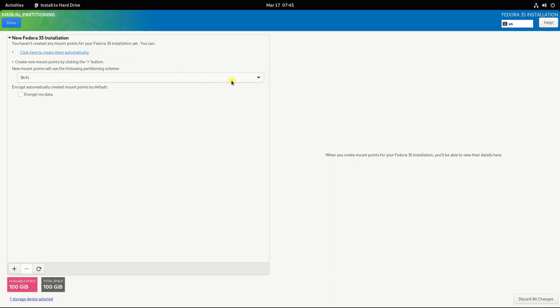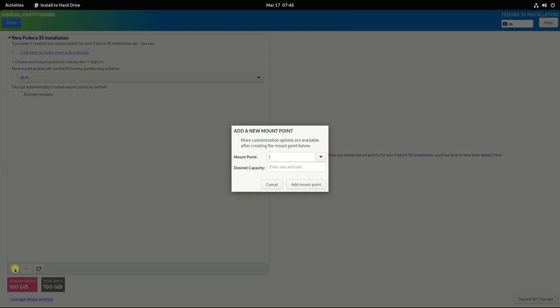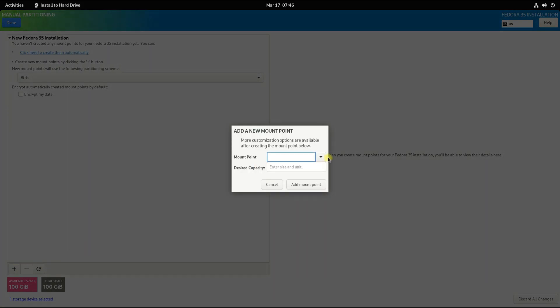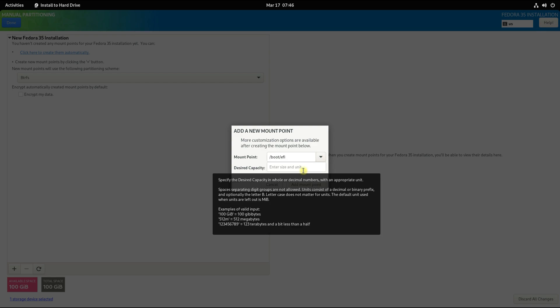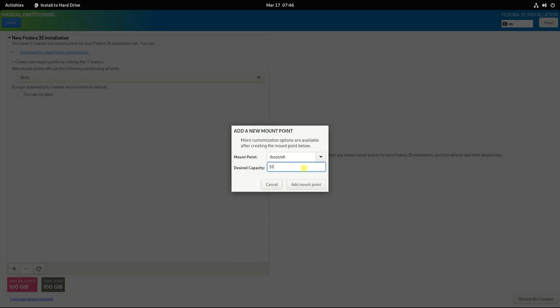You must be seeing the disk size on your screen. Let's create our first partition. Choose the mount point for this as /boot/efi and size it is 512 megabytes.